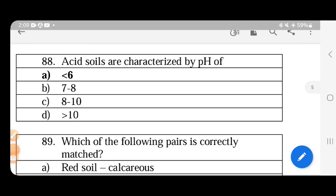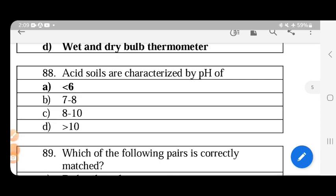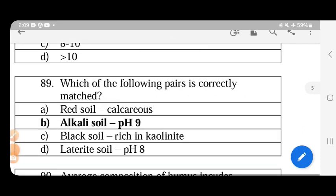Acidic soils are characterized by pH. A pH of 7 to 8 is neutral, less than 7 is acidic, and more than 8 is alkaline. Acidic soil specifically has a pH of less than 6.